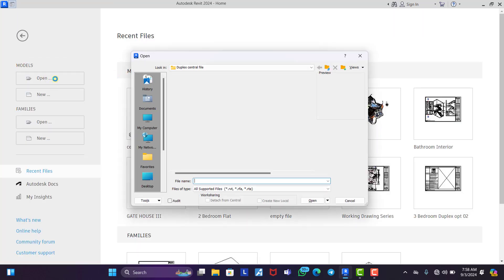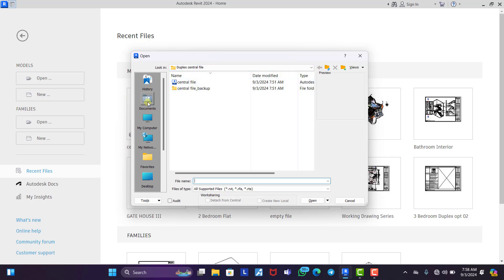Then we can come back and open. Now you go to where you save it. It's normally going to be saved on your document. Now you can see the name of the file, central file.